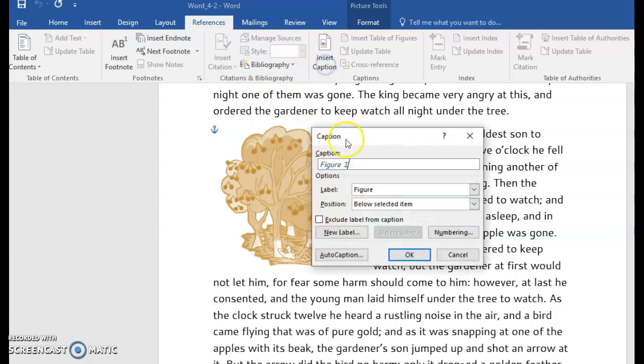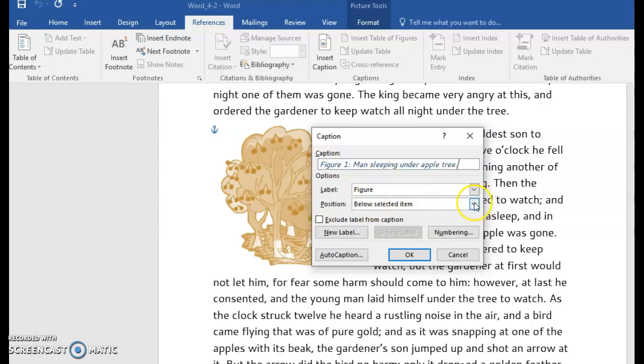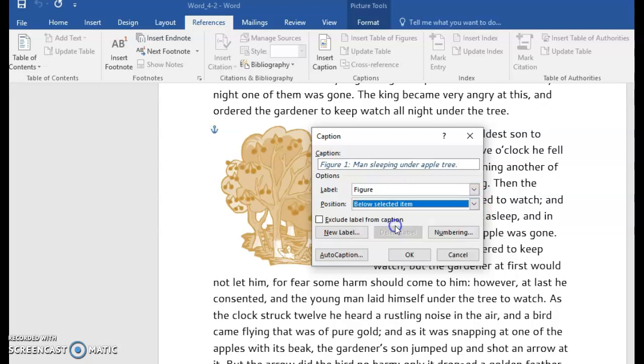Go back to Insert Caption. Once the label is there, you can then type in or paste in the text that you want to add to your label. You then have the option to choose whether or not you want it above or below the selected item.